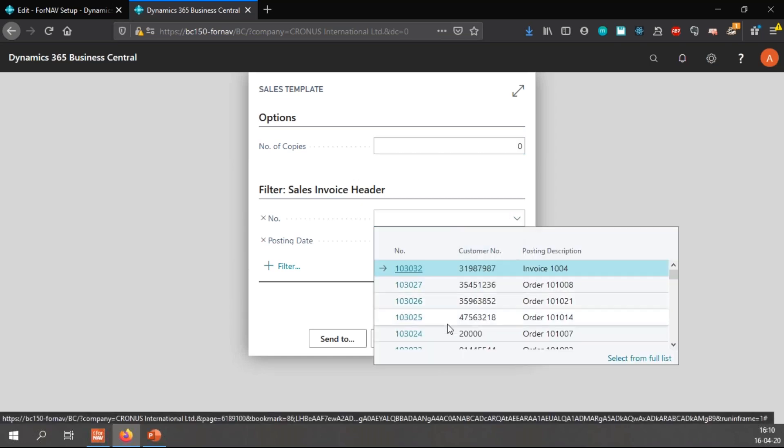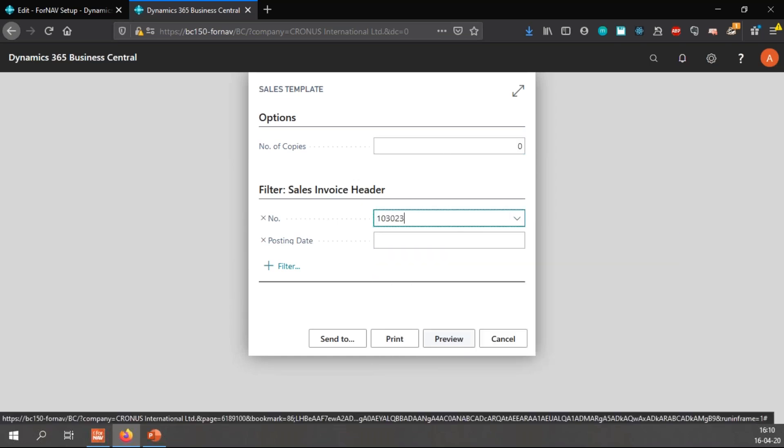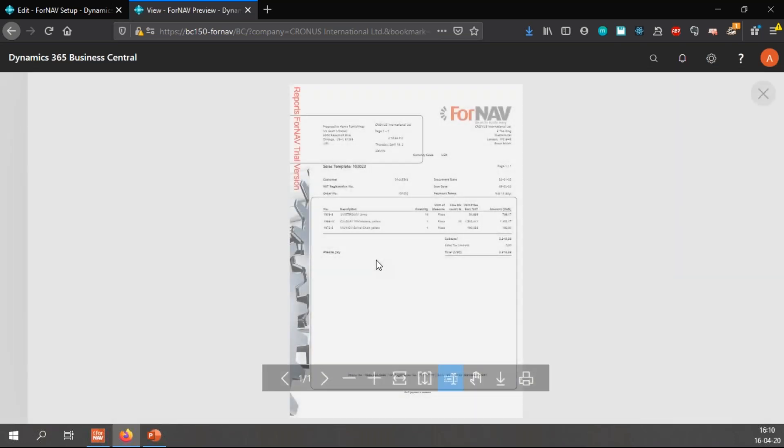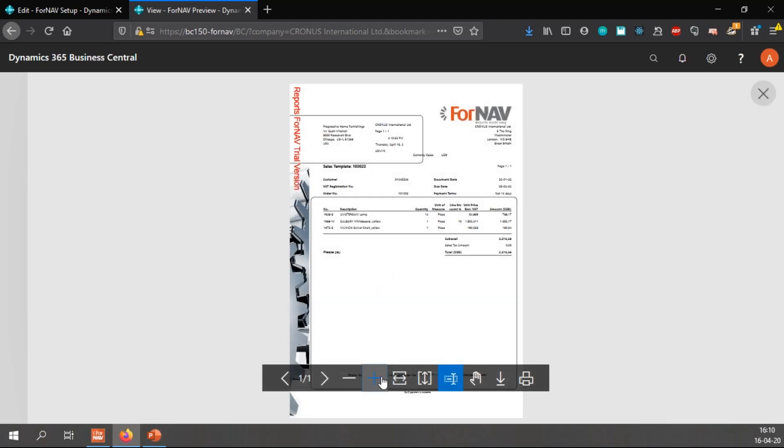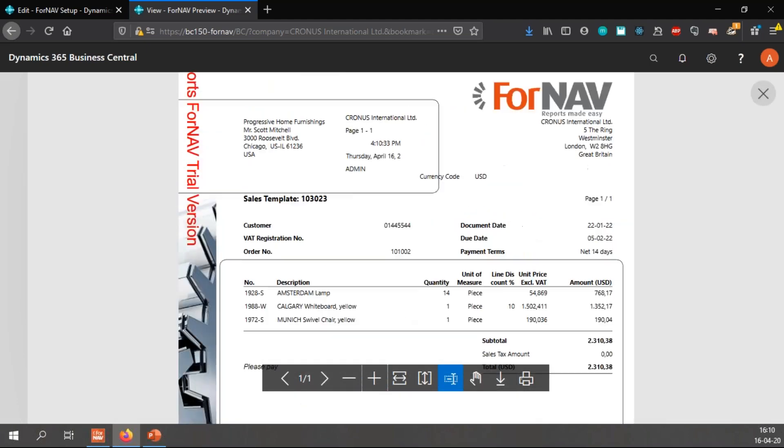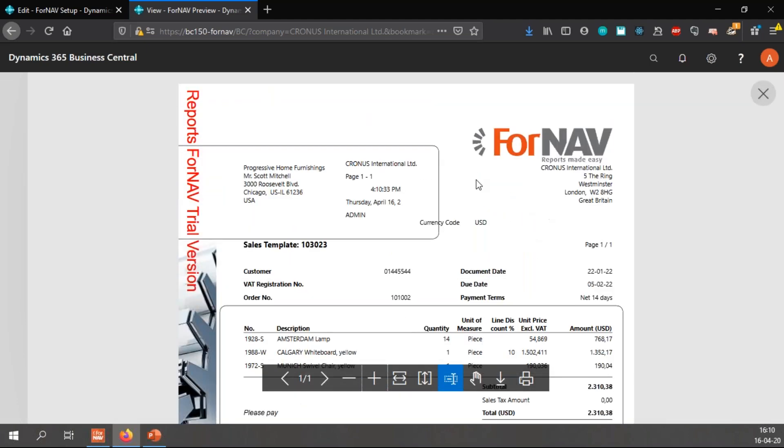These are not just fields from the base application - every extension that is loaded into Business Central will have its fields displayed here as well. So let's go and find currency code. I now have the field captions currency code and the data from the currency code. The reason I'm always using this particular report is that I know it's a dollar report, which means this particular demo works and now I have currency code USD.